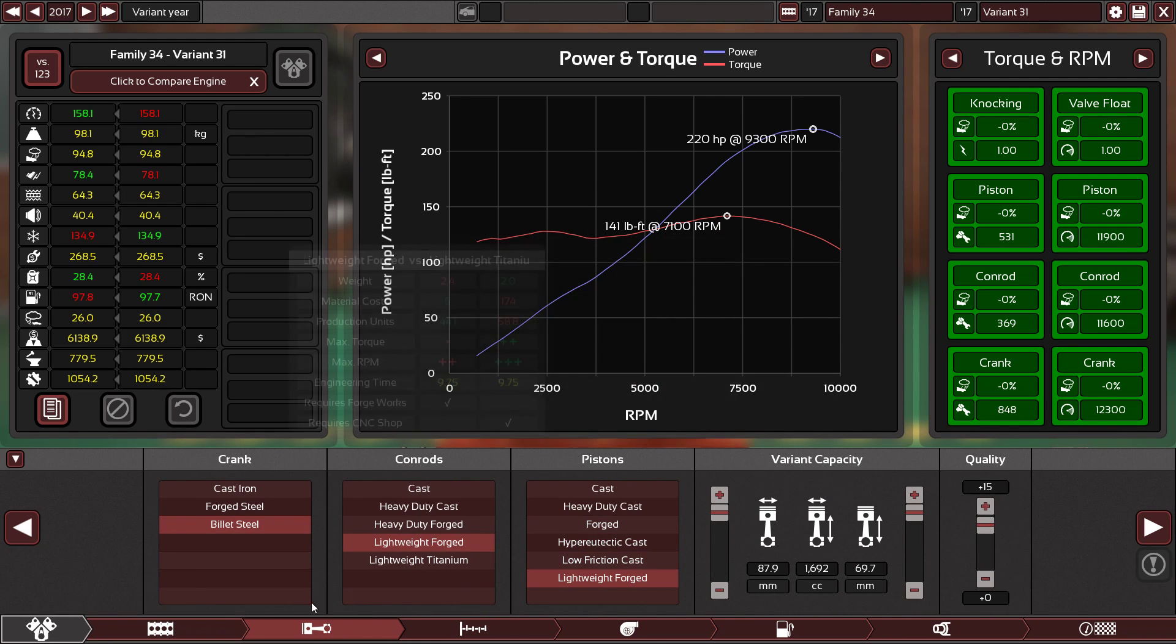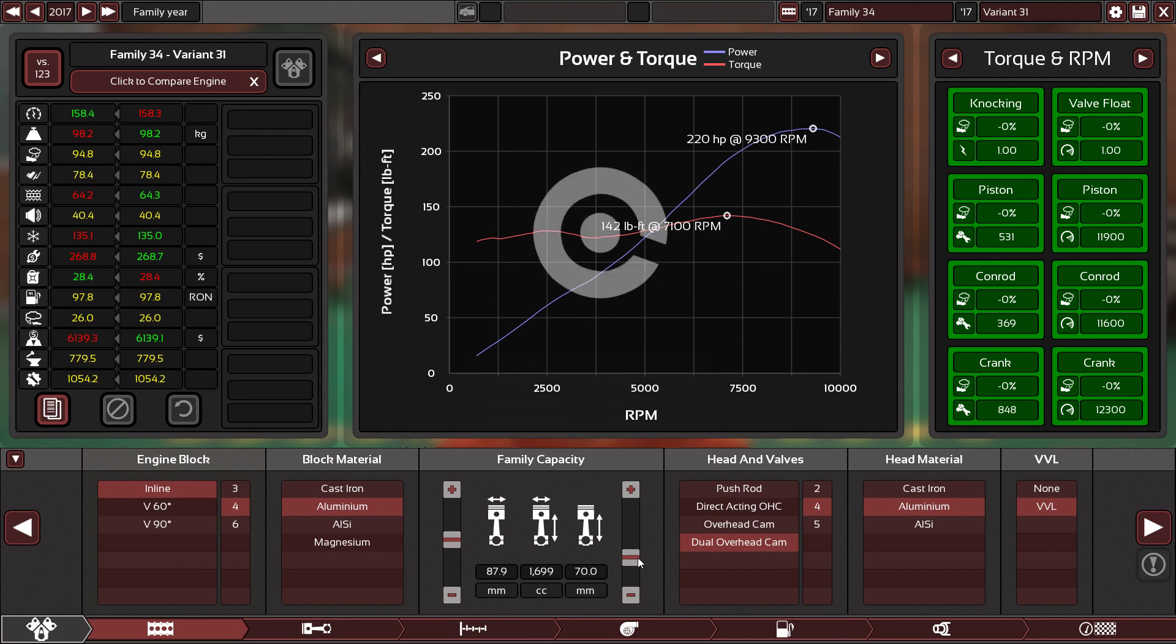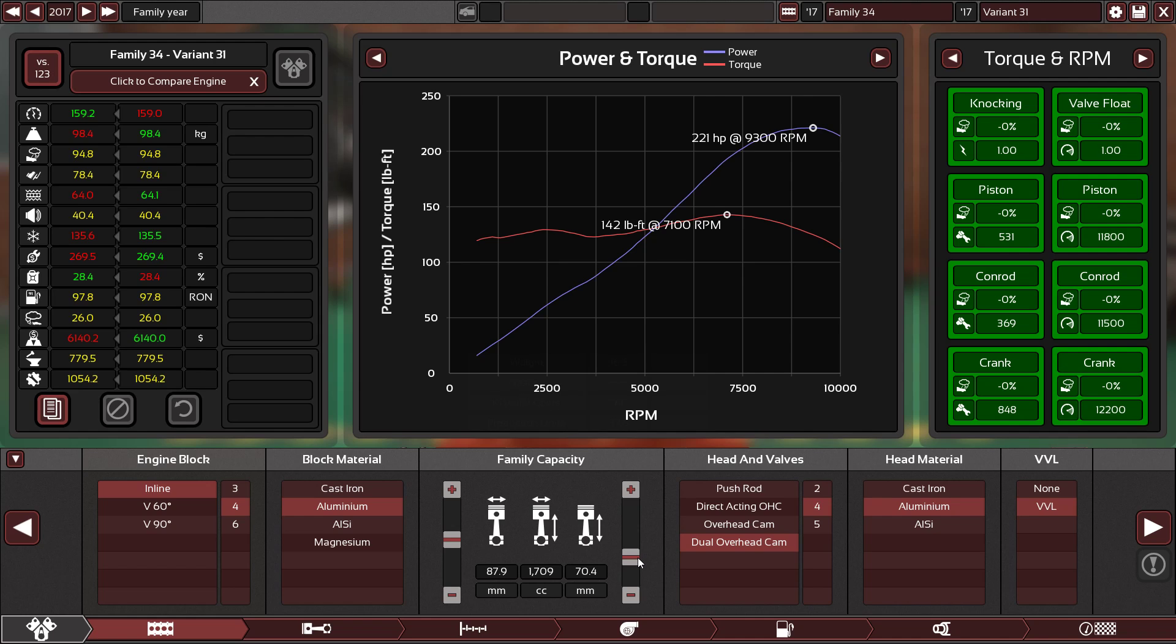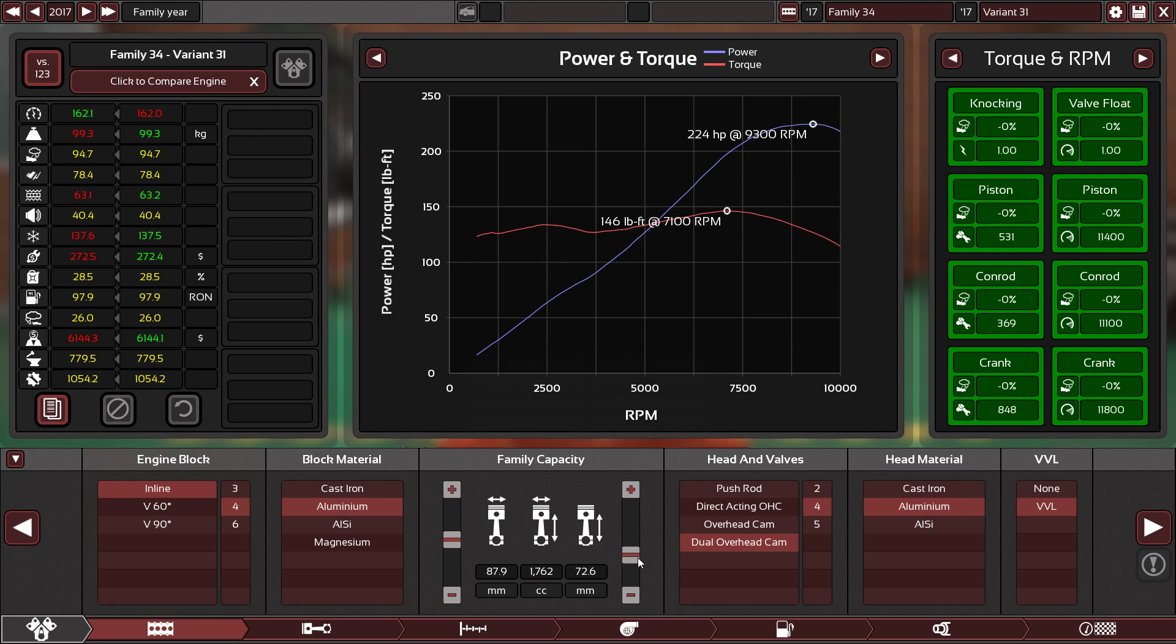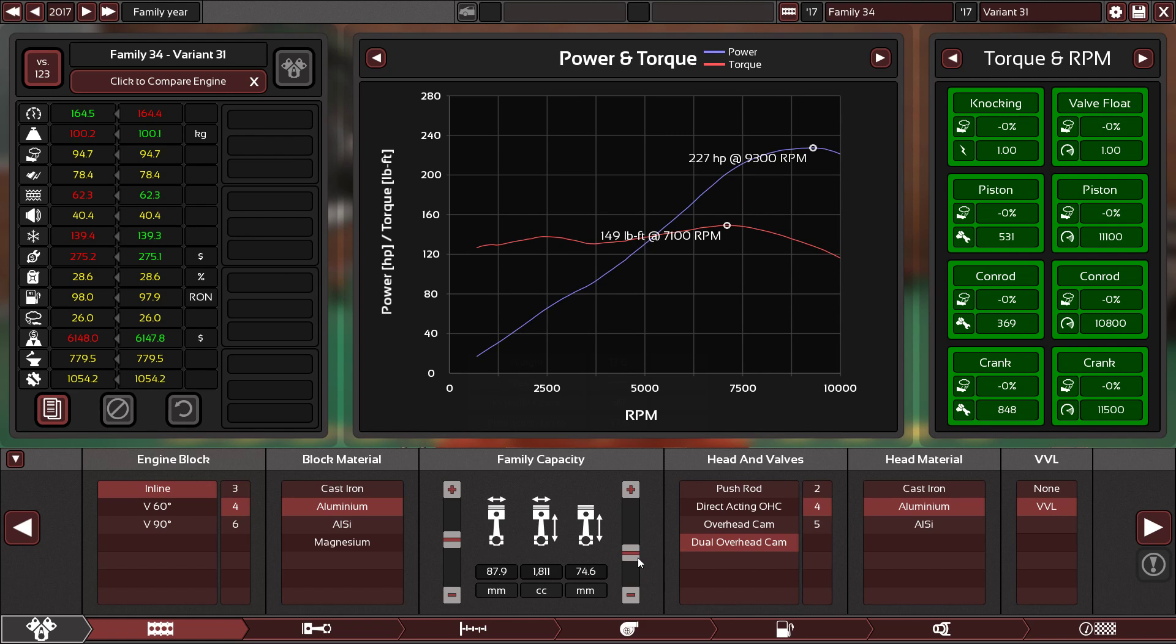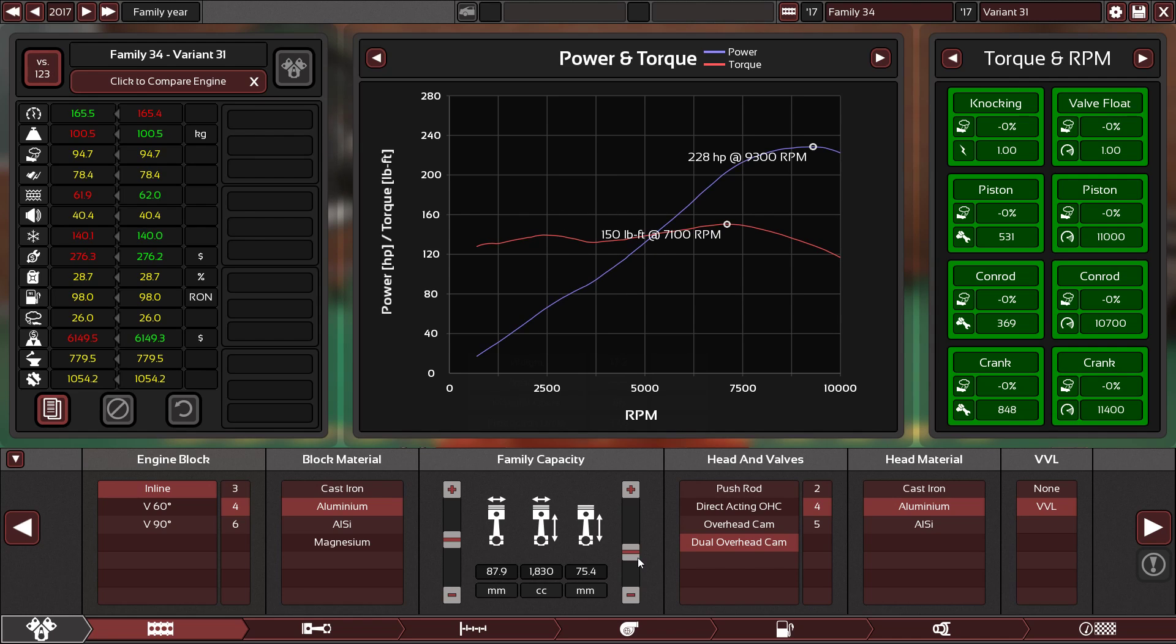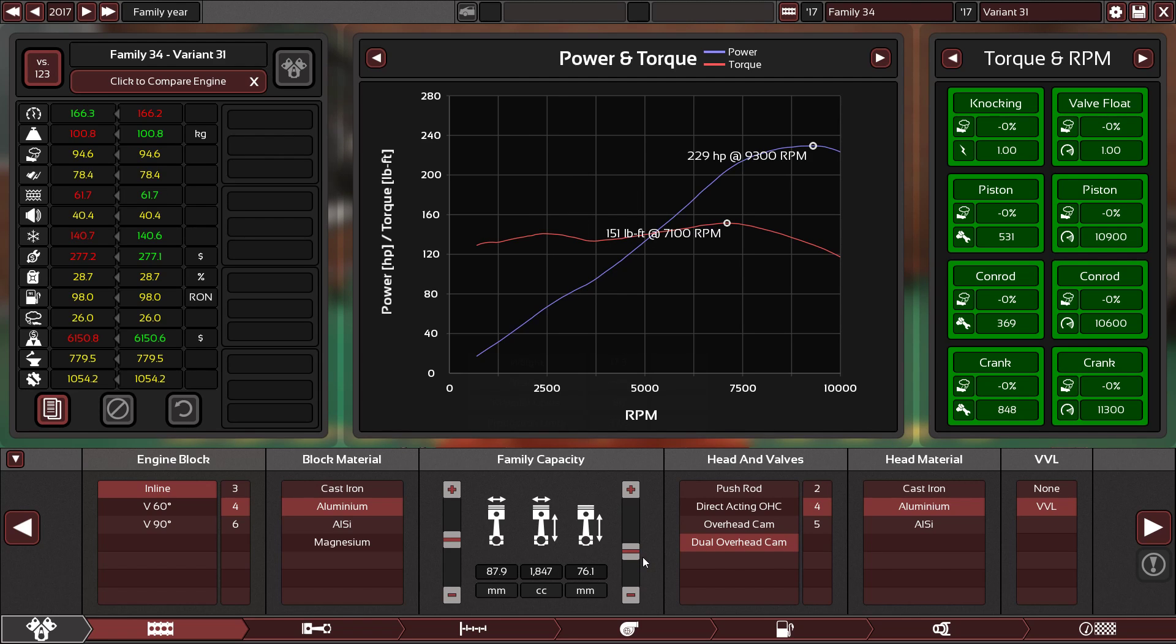Nearly 1.7 liters. Alright, now we have more headroom. Go, go, go - more stroke. We still have range. Yep. So 1.8 liters, which is perfect.